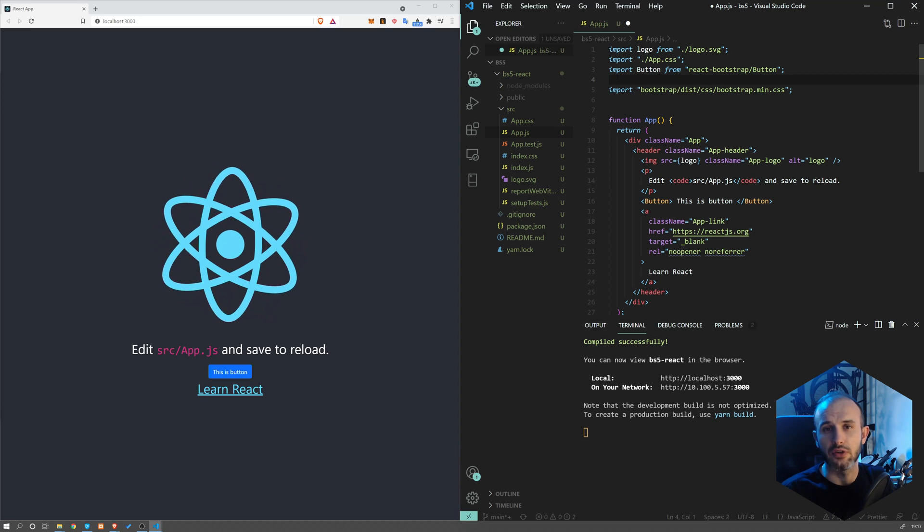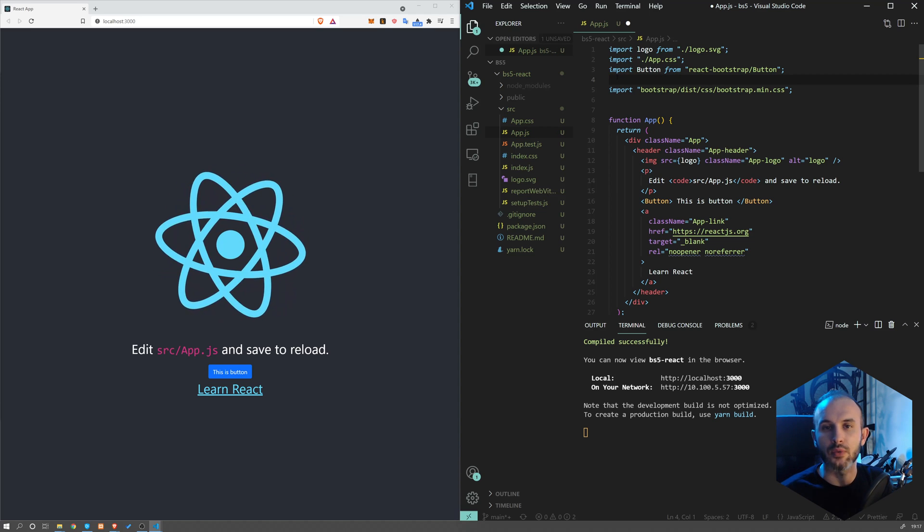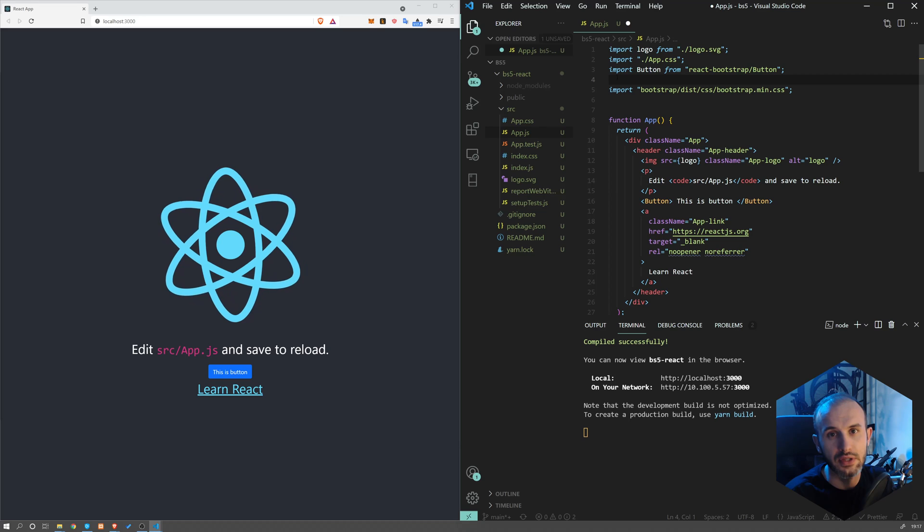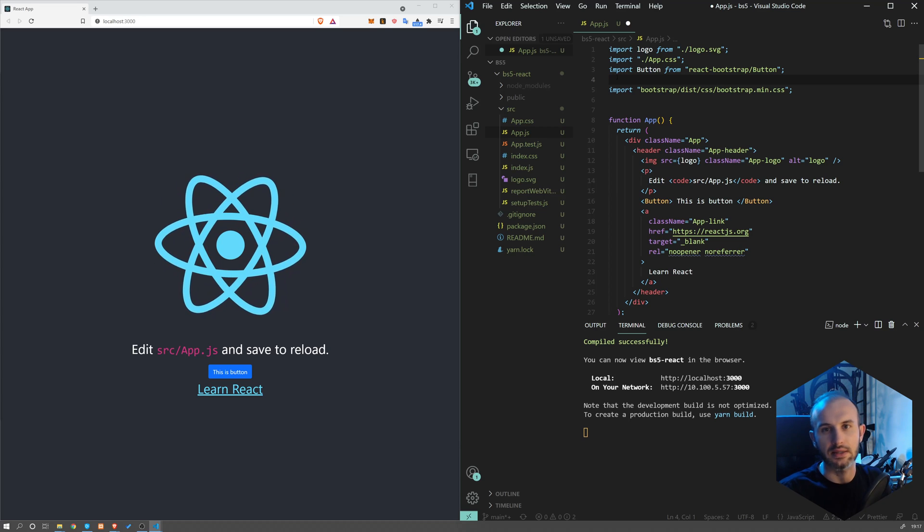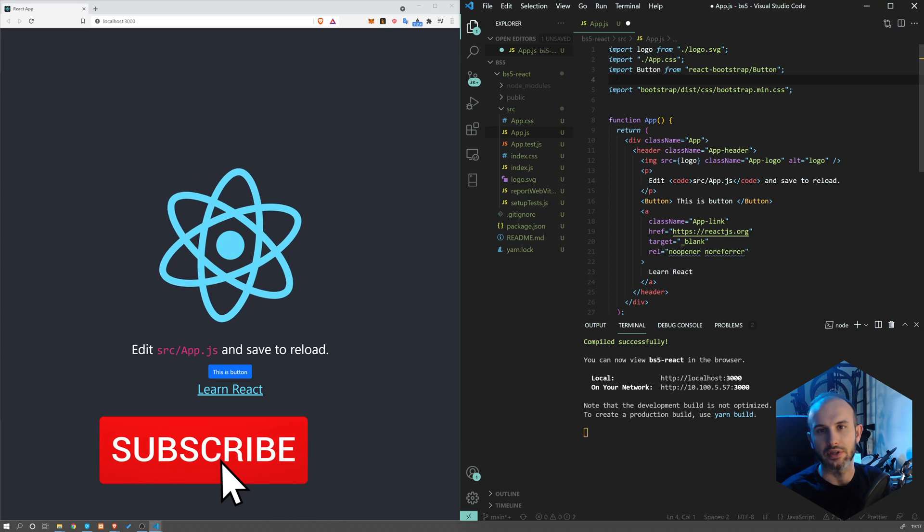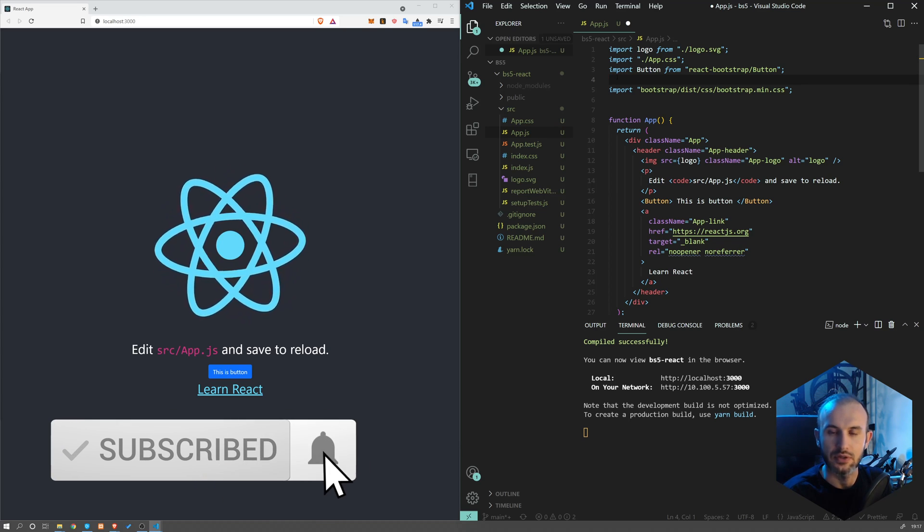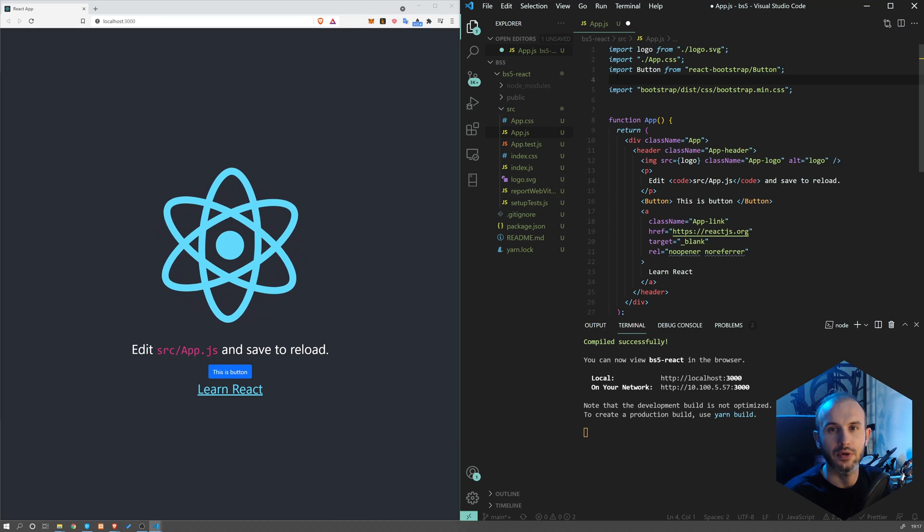I hope you enjoyed this video. If you want to see another tutorial where we are actually building an entire page using React and Bootstrap, don't forget to subscribe to our channel. Thank you for watching and keep coding.